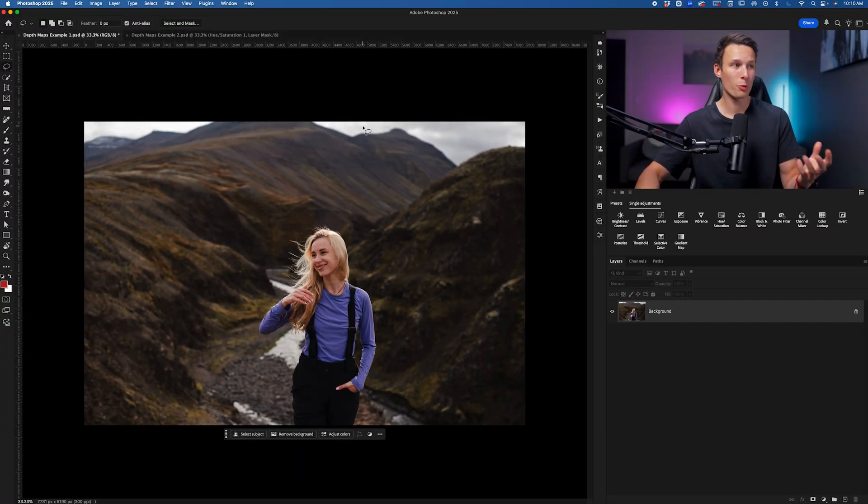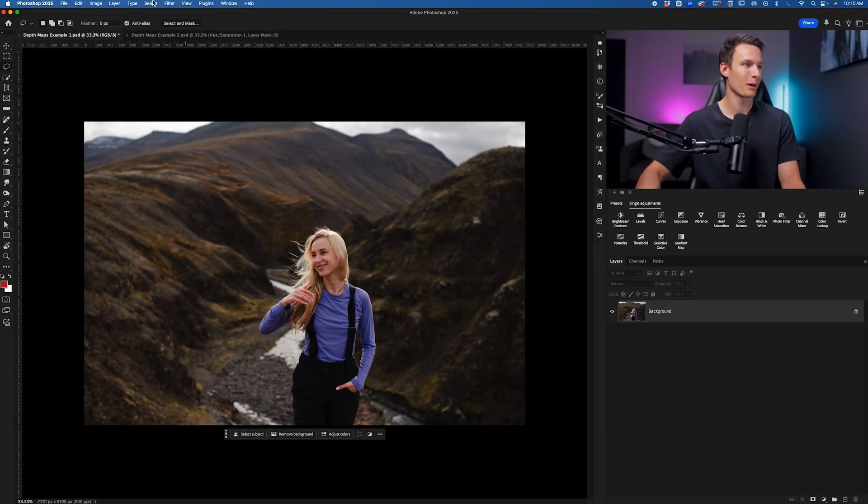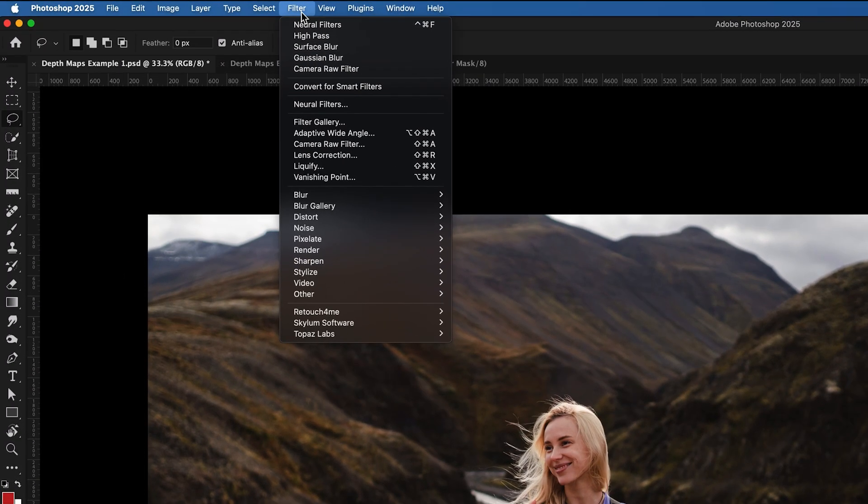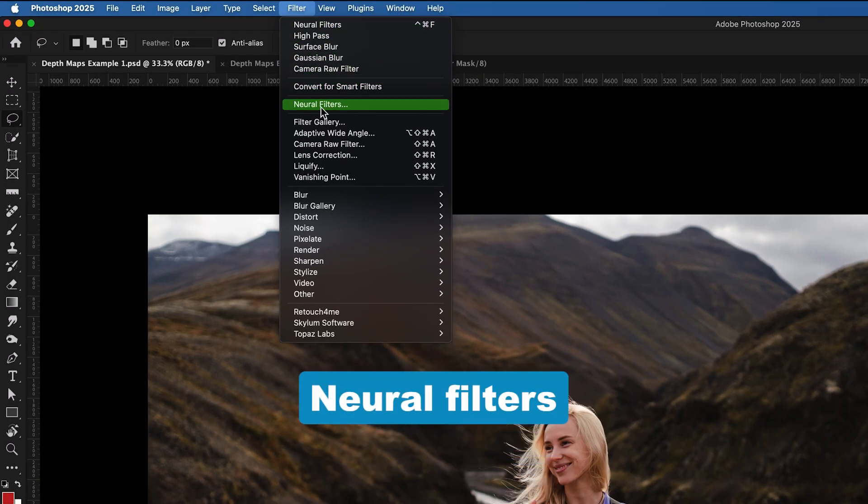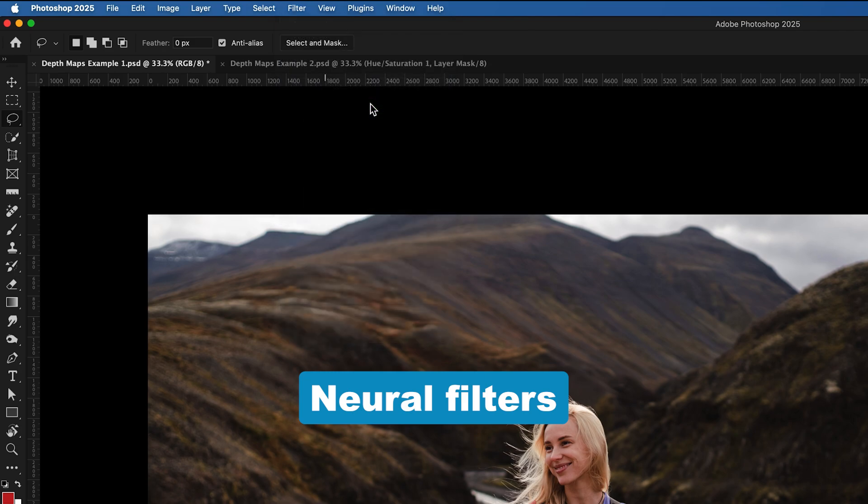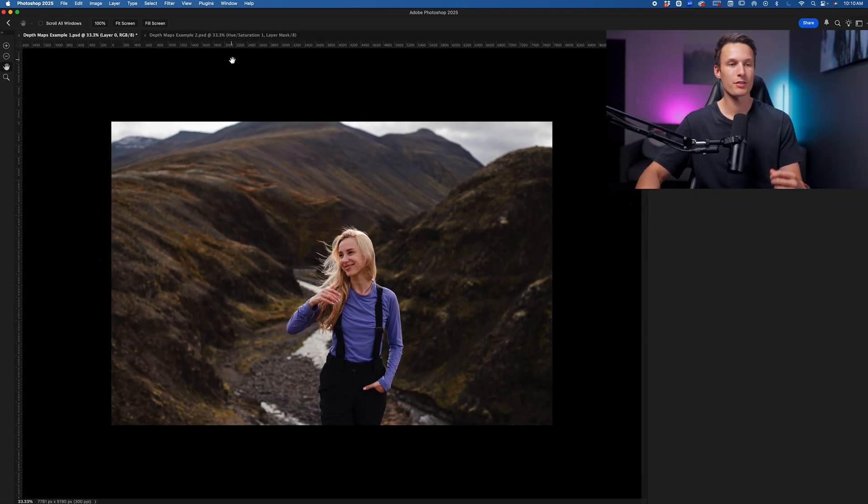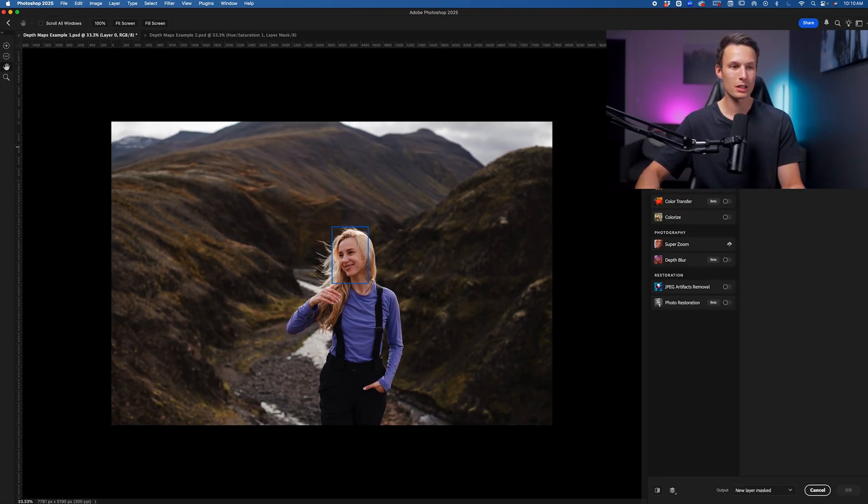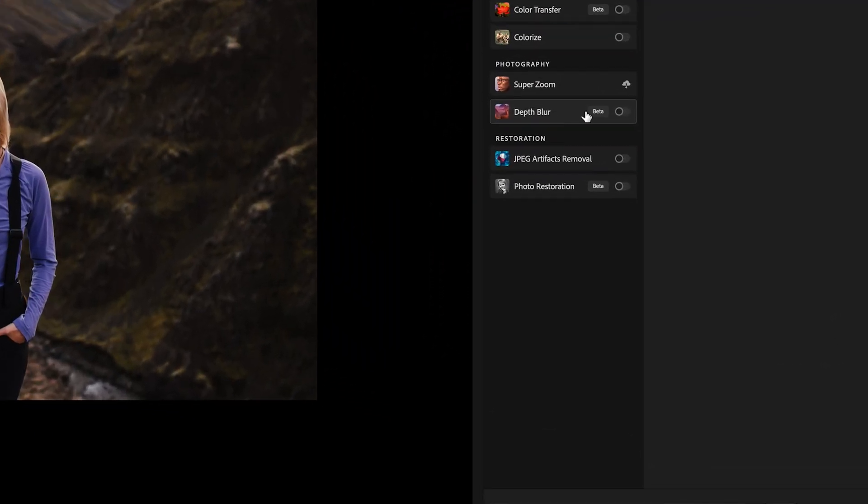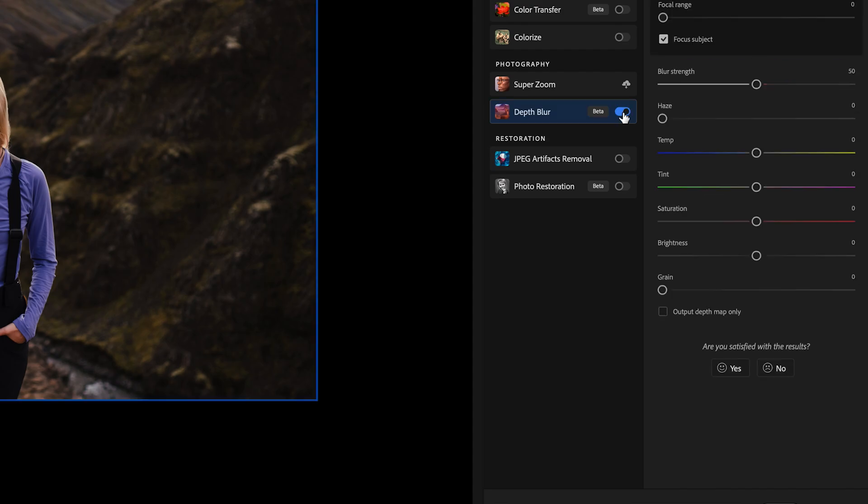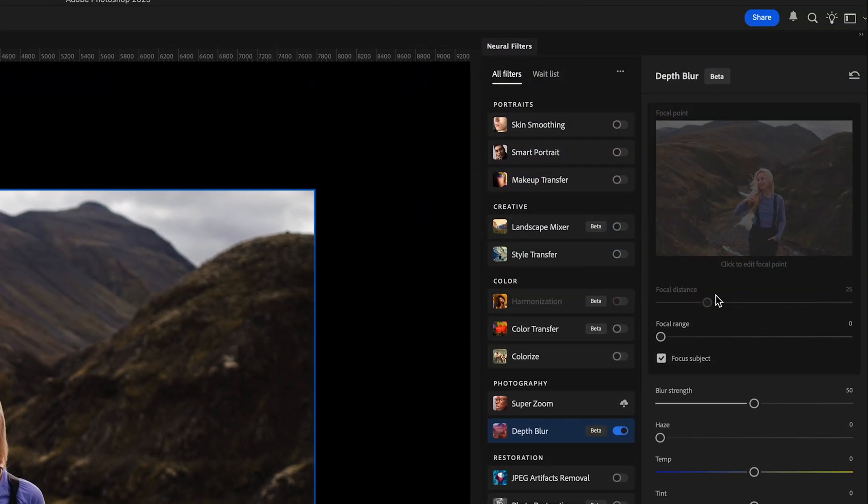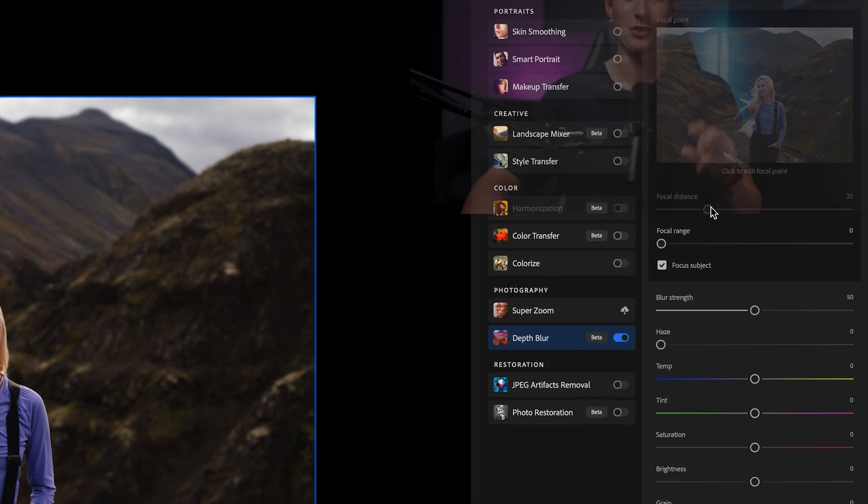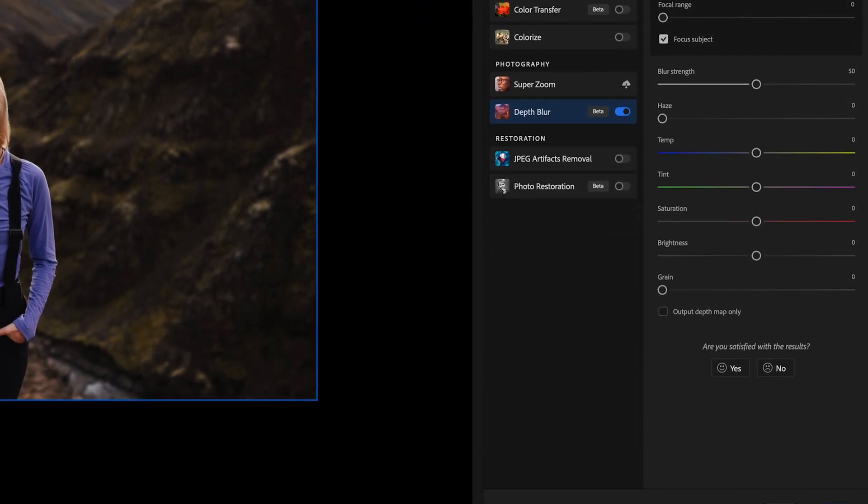So with your image opened in Photoshop, we're going to go up to Filter and then down to Neural Filters to begin. Inside of the neural filter window, we want to go to the Depth Blur option and enable this. We can forget about all the settings here, they don't matter. The only two settings that we do need to look at is Focus Subject and then Output Depth Map Only.